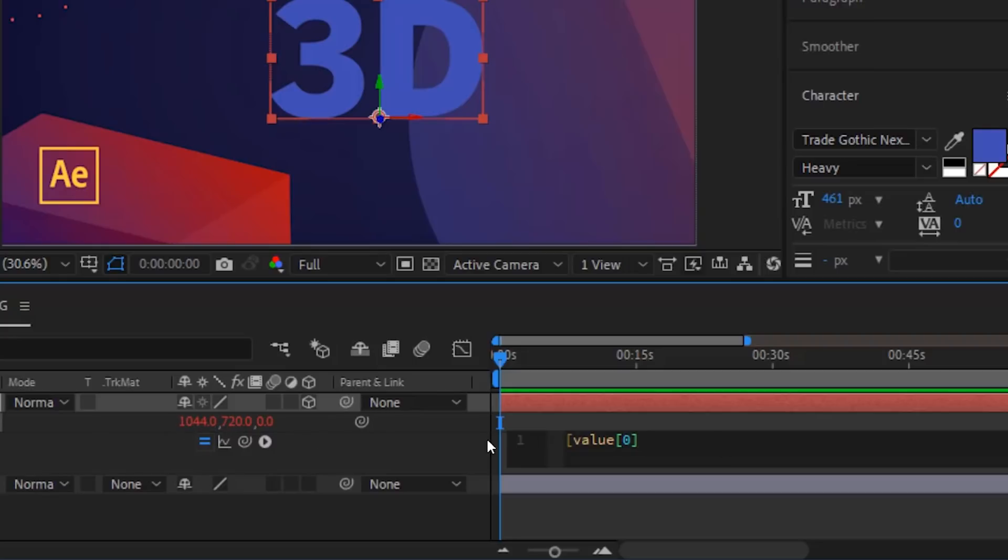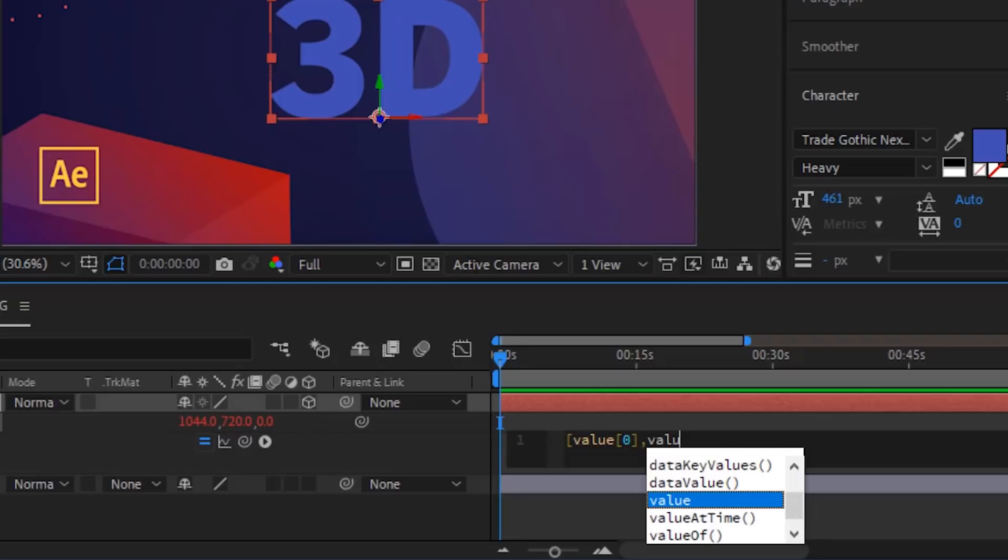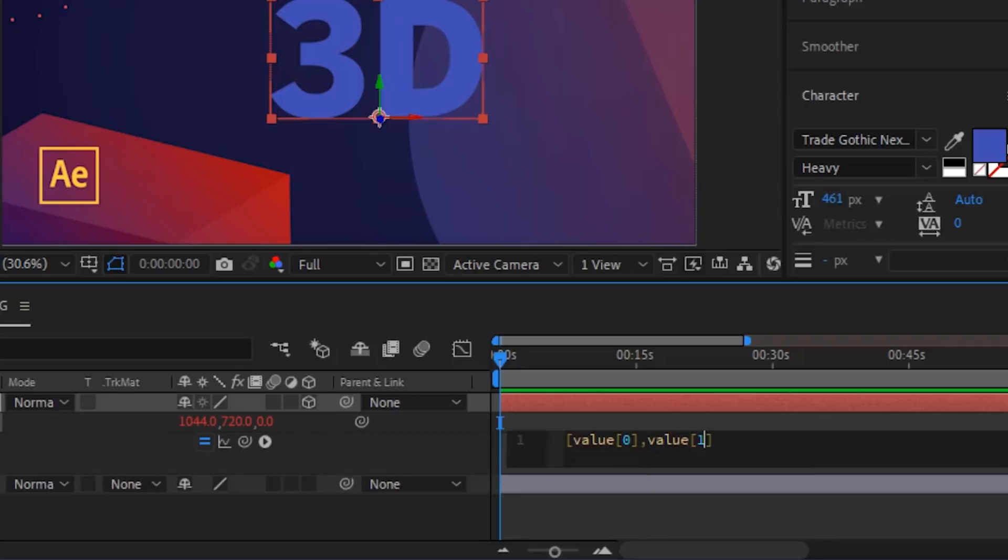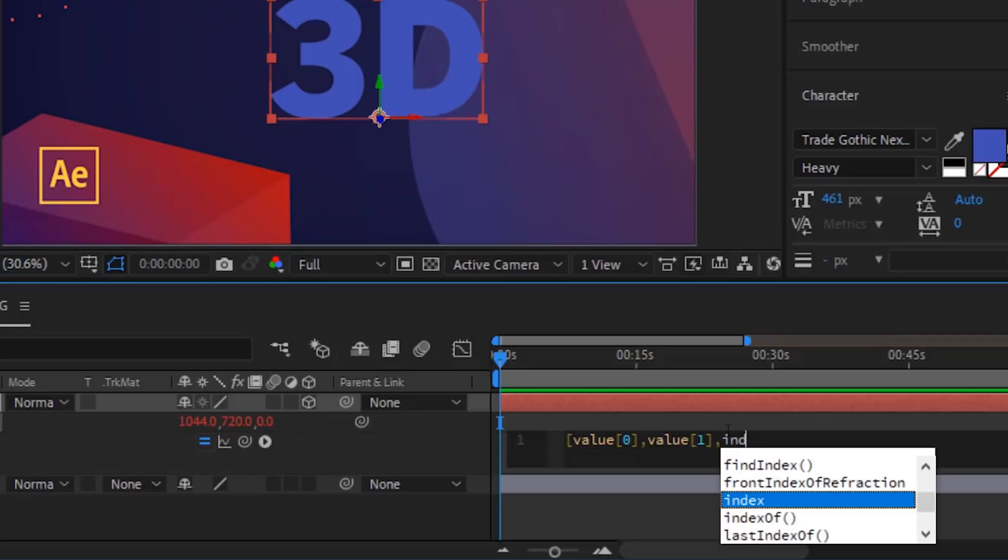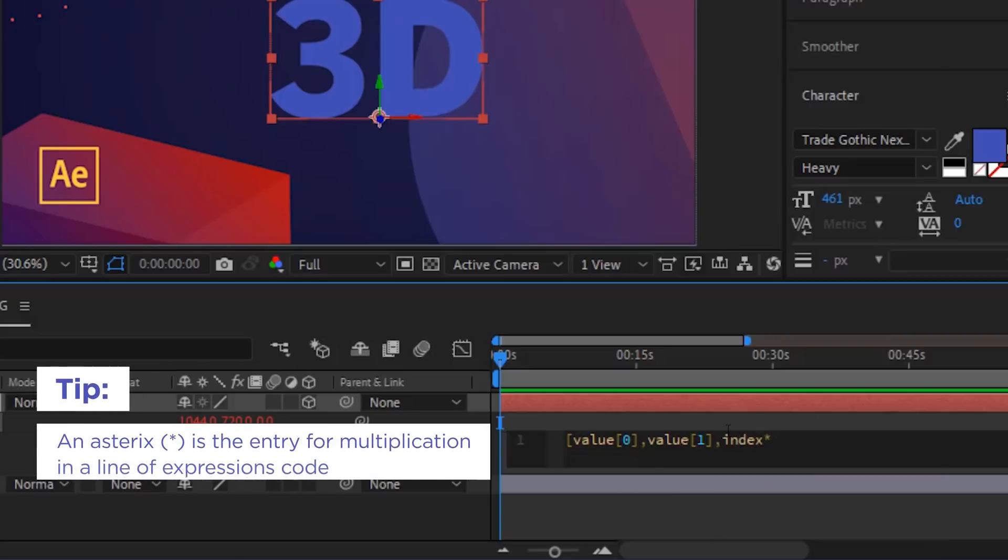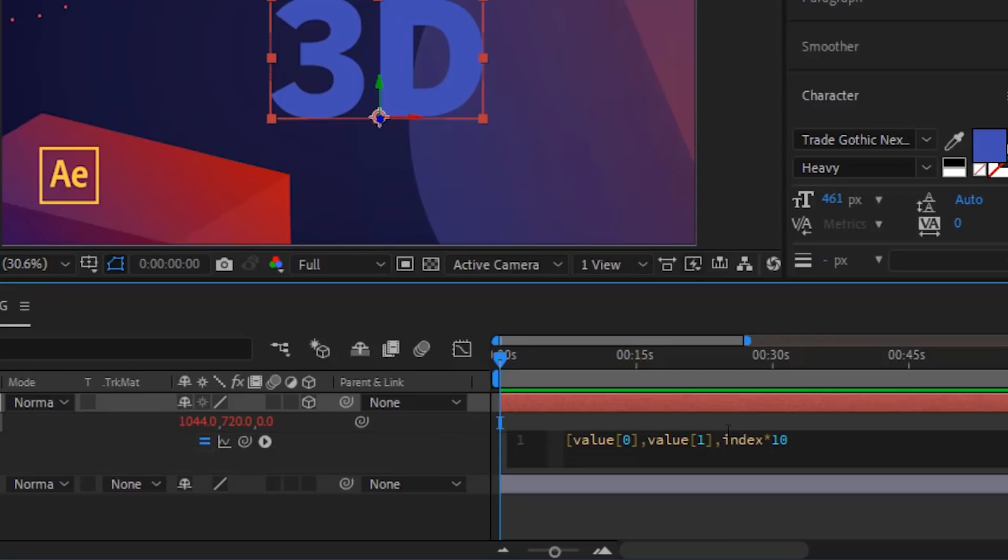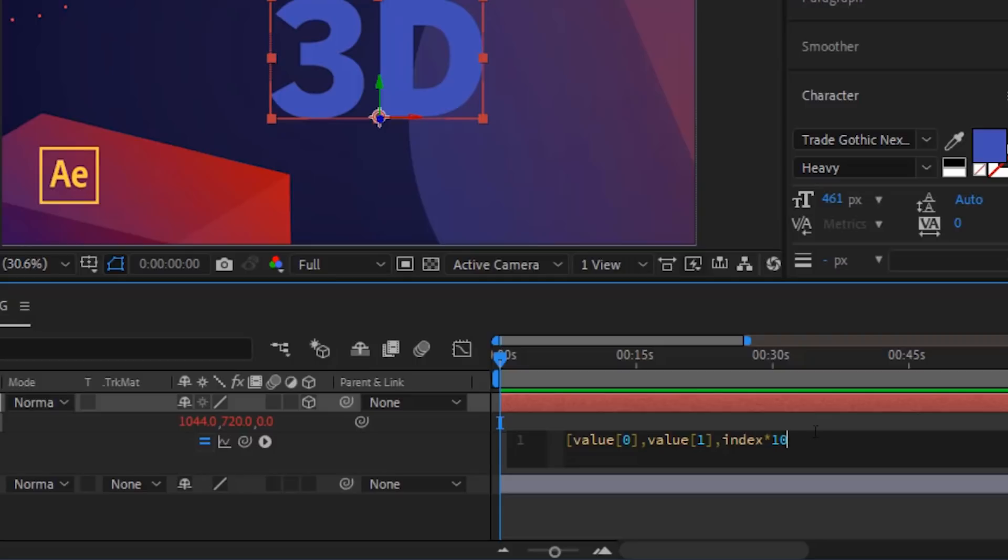I'm then going to type comma value one. Now, I'm telling it to use the first value and the second value that this layer already has. Here's the really useful, tricky part. I'm going to type index times, let's say, 10. And that's telling it to use the index of this layer, which is zero because the first layer is zero, the second layer is one, the third layer is two. That's just how the index of the layer works in After Effects. So we are going to make the Z position the index of this layer times 10. So in this case, it's going to be zero times 10, which is zero. I'm just going to close it up with a right bracket at the end.